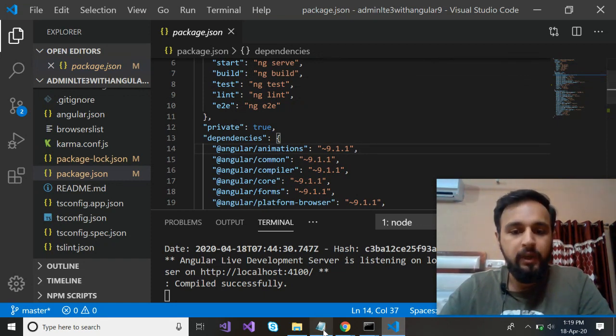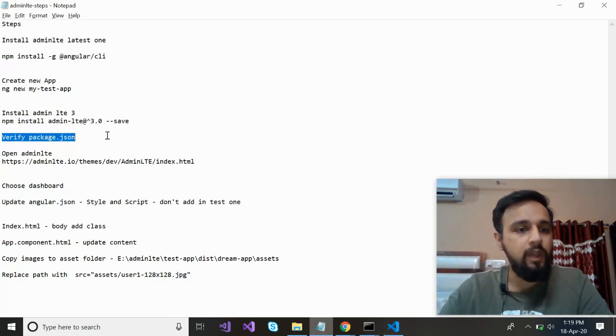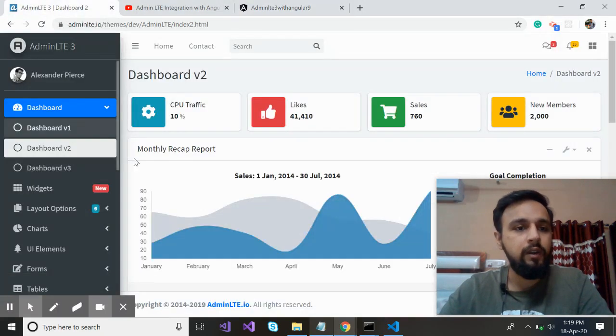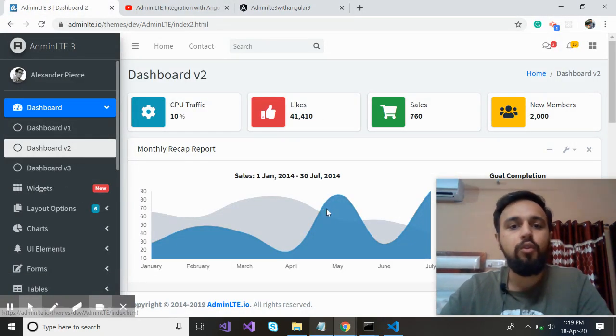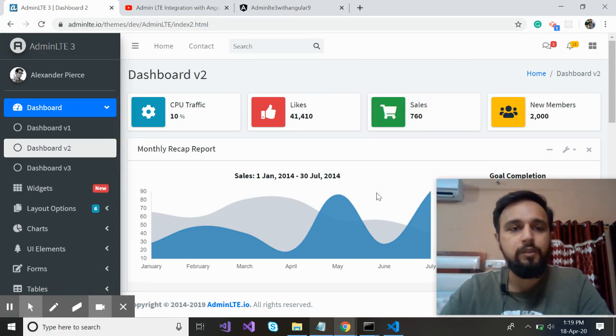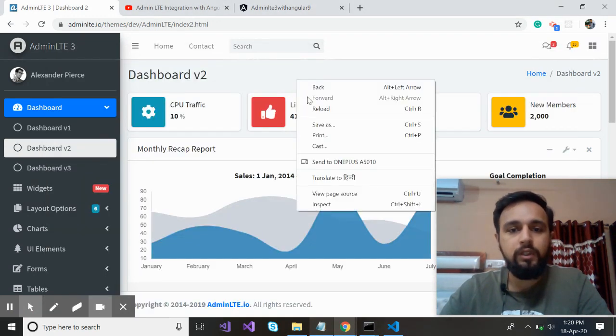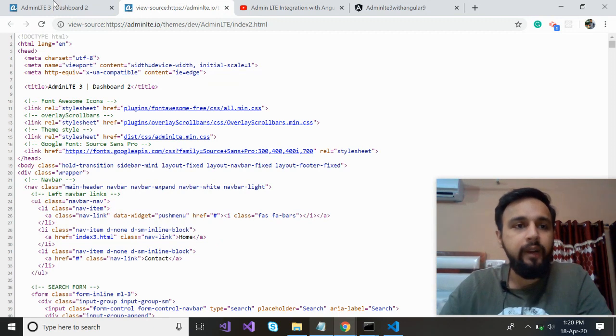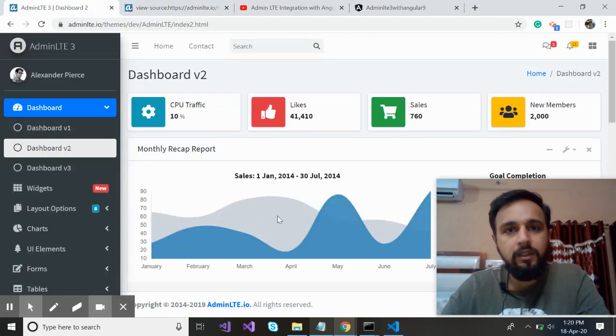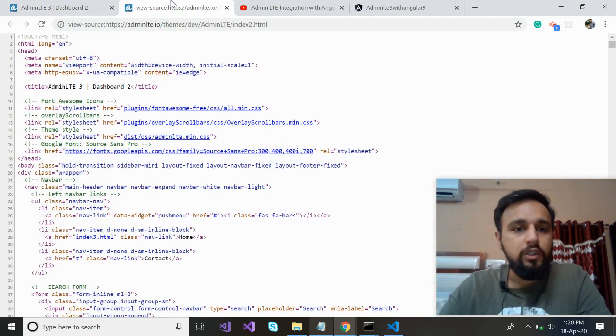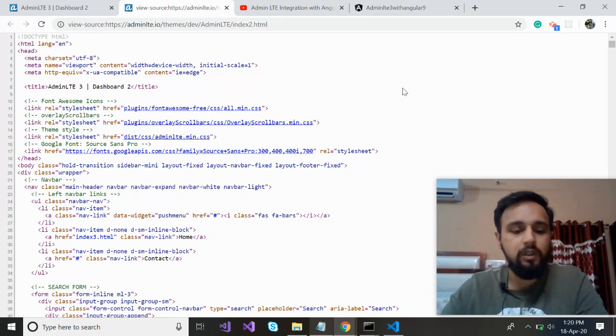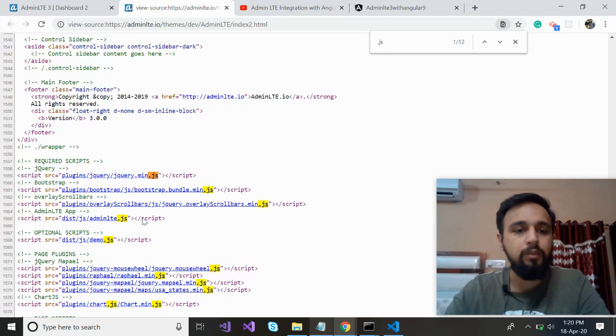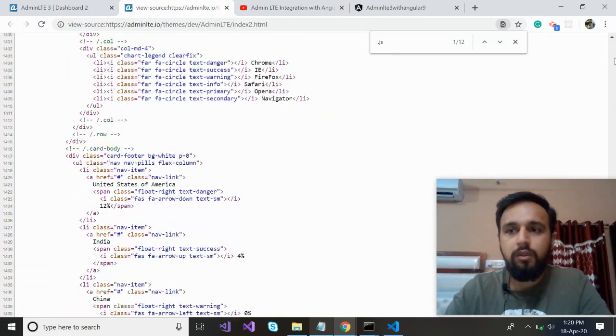Now let's open a notepad file to see what is the next step. We have verified. Open admin LTE. Now see this admin LTE and choose dashboard, which dashboard you want to implement. Let's suppose I'm going for the dashboard 2. Go to the inspect element. Rather close this and go to view page source. What you need to do: the simplest thing is that while rendering these things, it needs some CSS and JS file. Now the same CSS and JS file you also need. It has a font awesome, overlay scroll bar CSS. And similarly at the bottom, it should have the JS: jQuery bootstrap, jQuery overlay, admin LTE XYZ. So these are the things which you need.